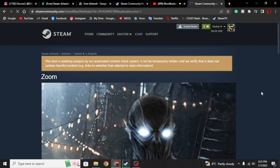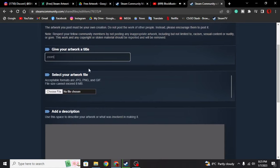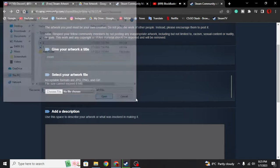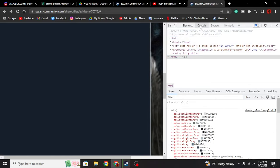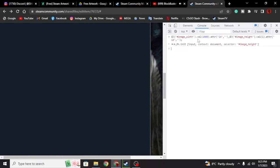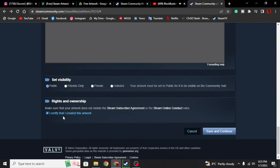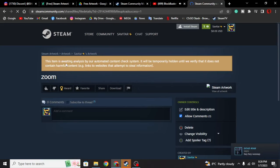We're going to upload a different one now. Once we're here, hit reload, then title this 'Zoom' as well, choose file and select number two. As you can see this is a side panel for the Zoom artwork and it's moving. You're going to do the same thing for this one as well — go to console, copy and paste the code. Paste with Ctrl+V, hit enter, certify that you created this, then save and continue. It's going to take time again. It's saying 'this item is waiting analysis' and once done it's going to be uploaded to your Steam.